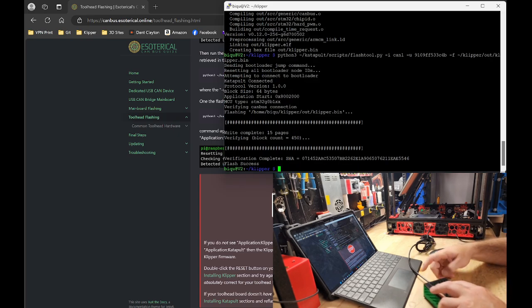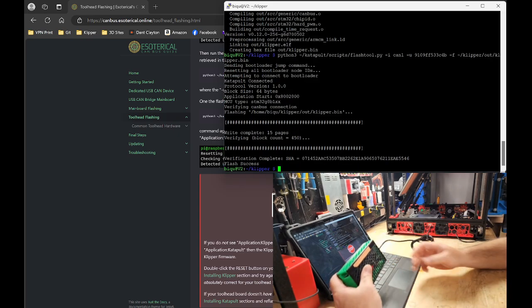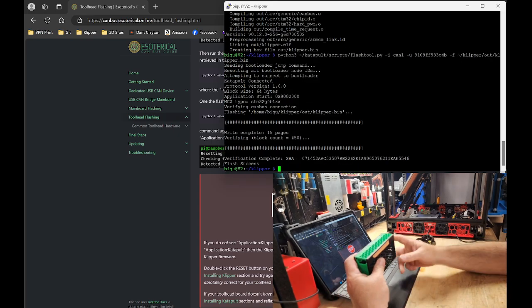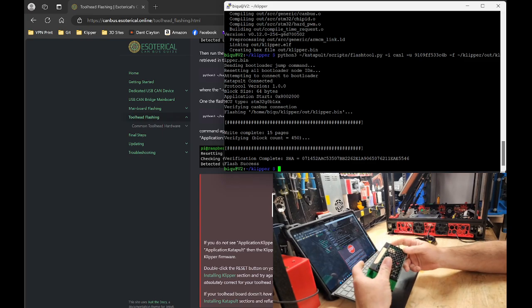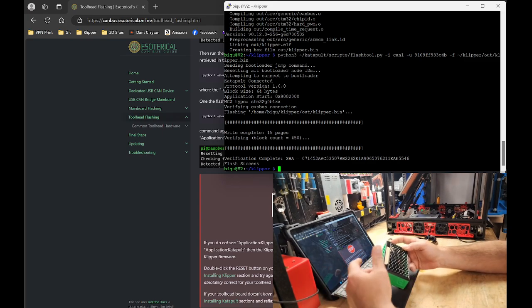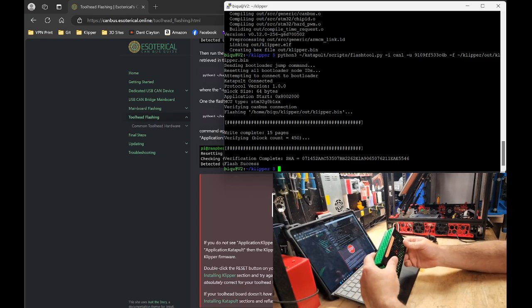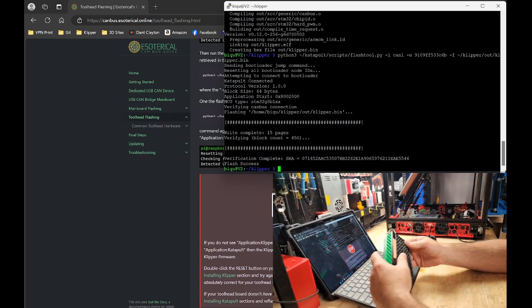Congratulations. You now have flashed clipper to your BigTreeTech MMB.